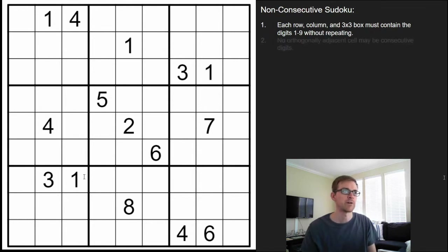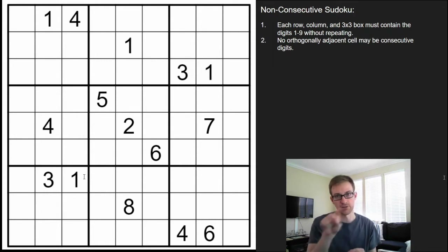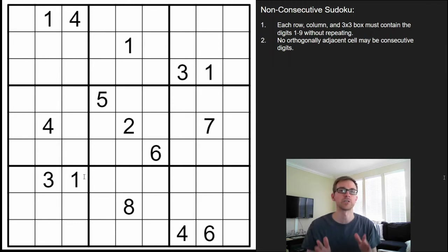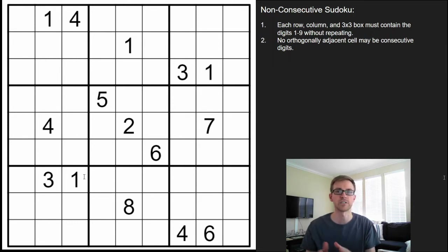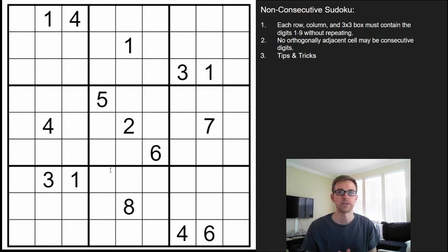The variant, however, states that no orthogonally adjacent cell may be consecutive. So what that means is if you look up, down, left, right, you can't have digits right next to each other like a 1 and 2, or 6 and 7, or 8 and 9. So what I'm going to go ahead and do is solve this puzzle for you guys and share some common tips and tricks that will hopefully make it easier for you to solve on your own in the future.